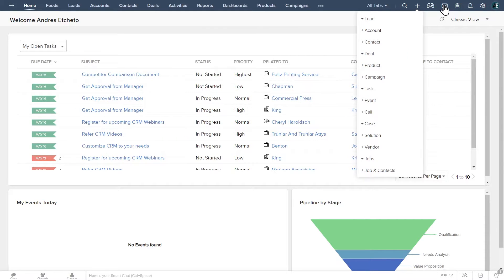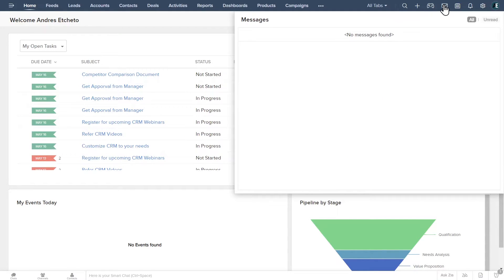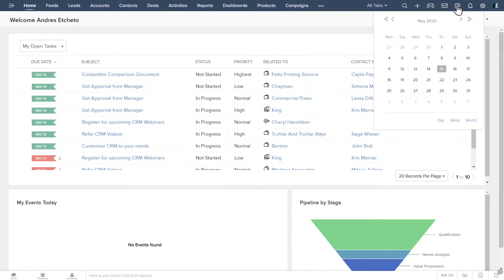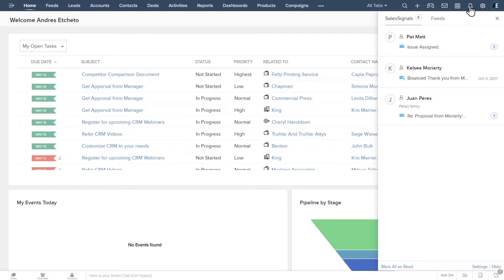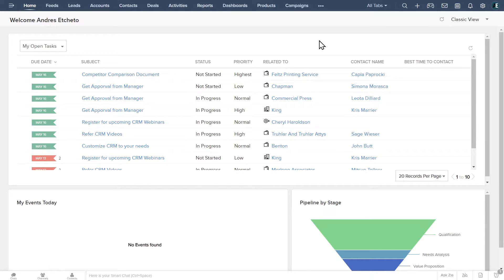The mail and calendar buttons allow you to check your emails and calendar events from the CRM. The bell shows different notifications such as when someone opens an email you sent, completes a survey, and more. The wheel opens your settings. We will review it later.